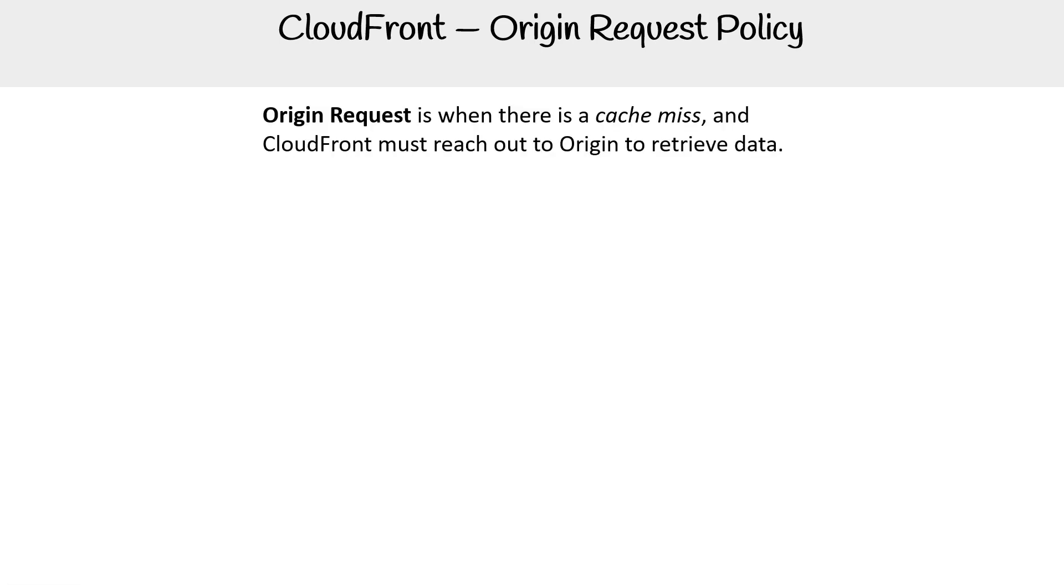We are taking a look here at the origin request policy. So let's talk about origin requests. This is when there is a cache miss, and CloudFront must reach out to the origin to retrieve the data.